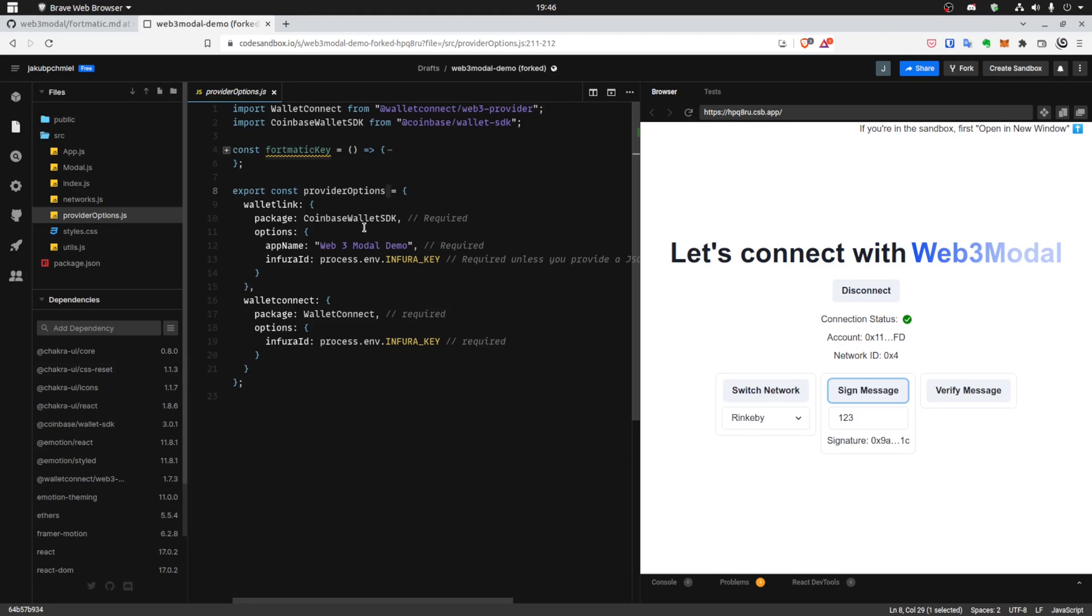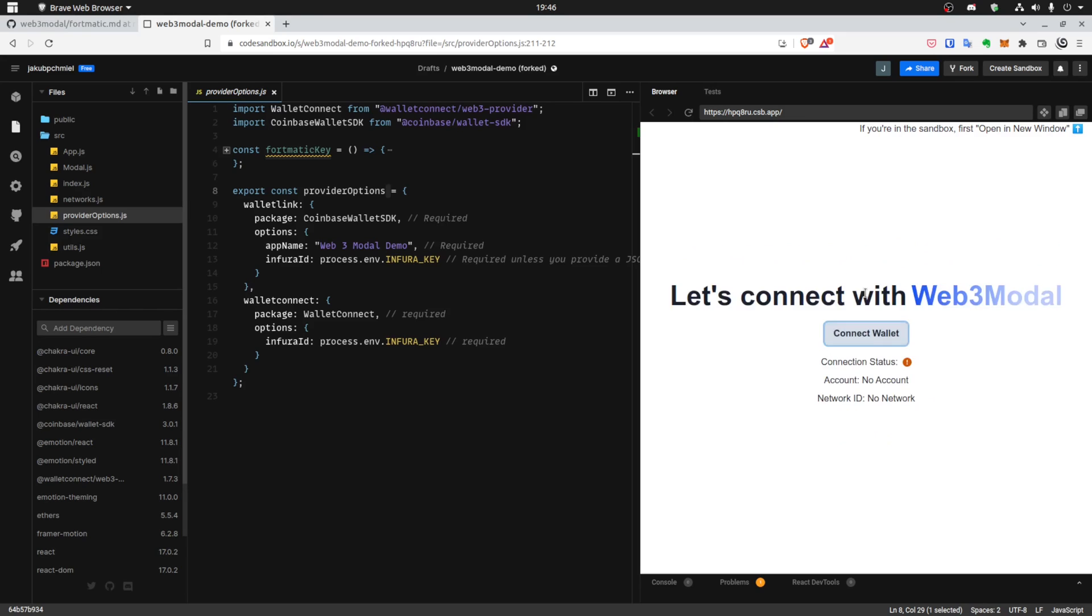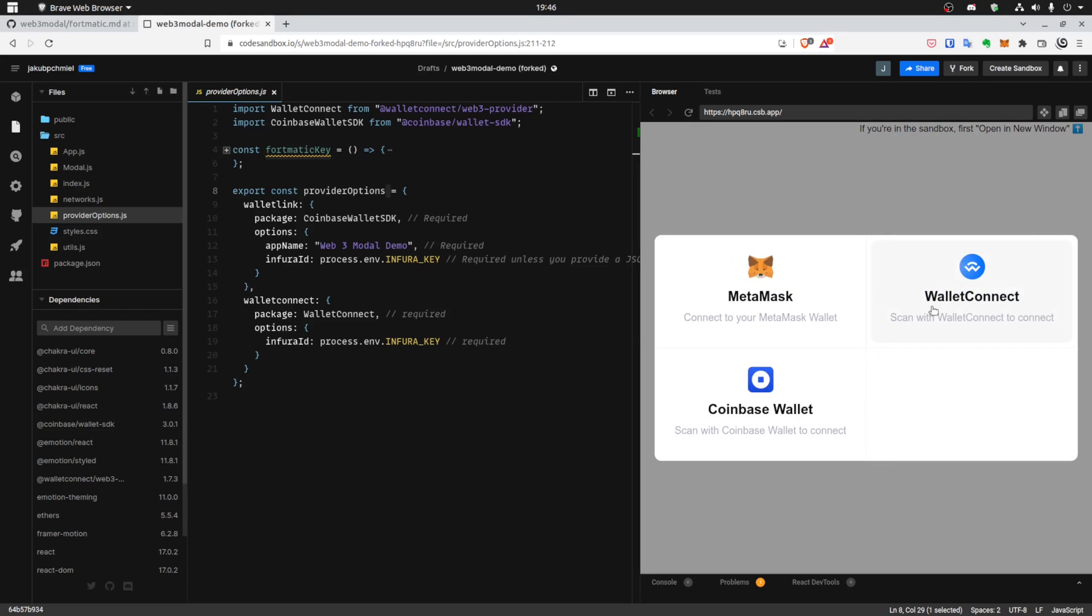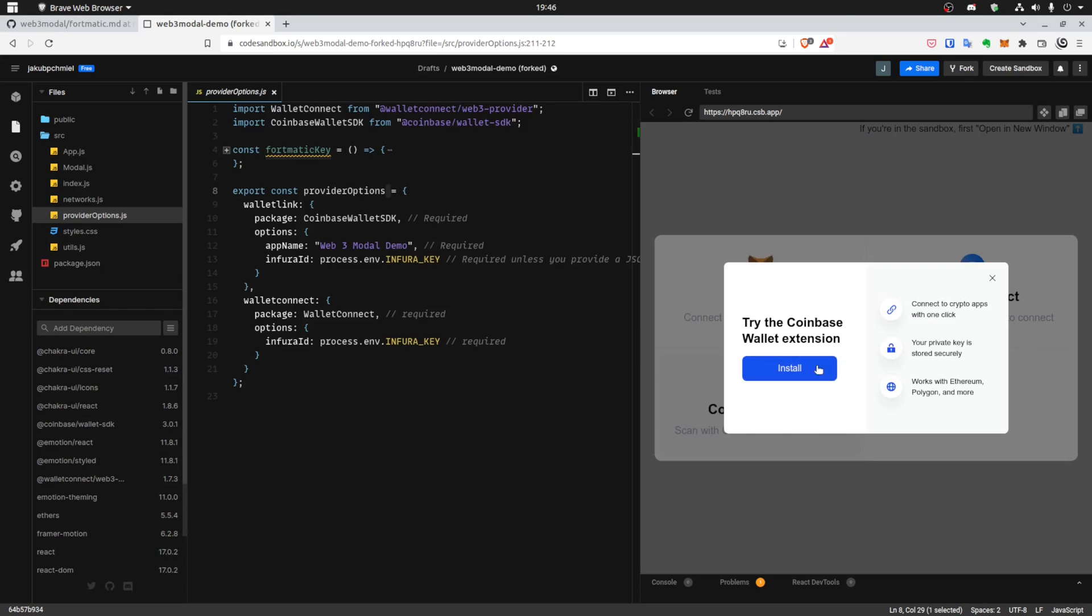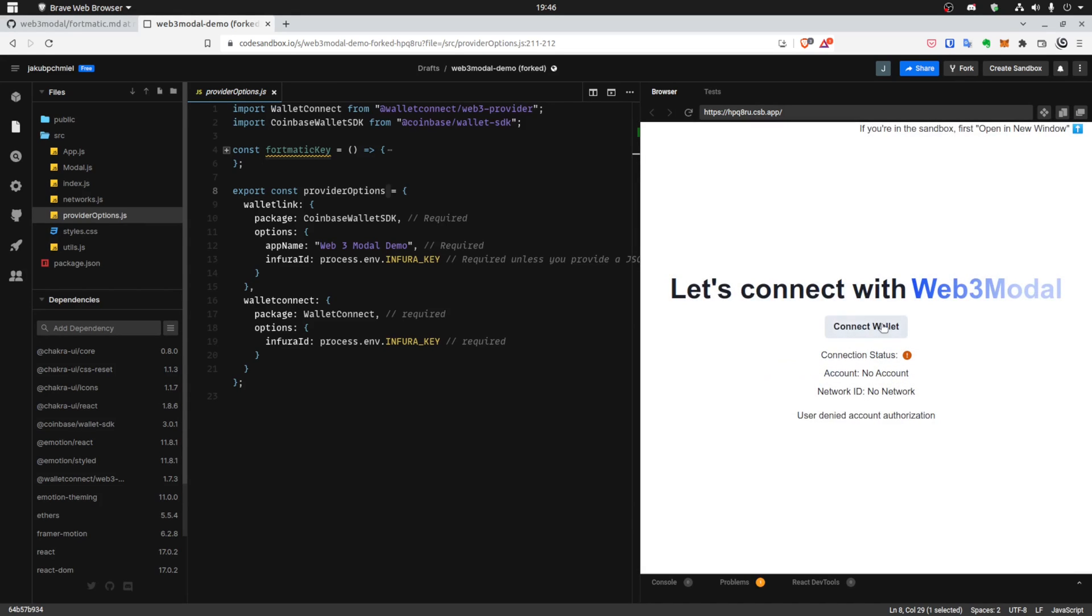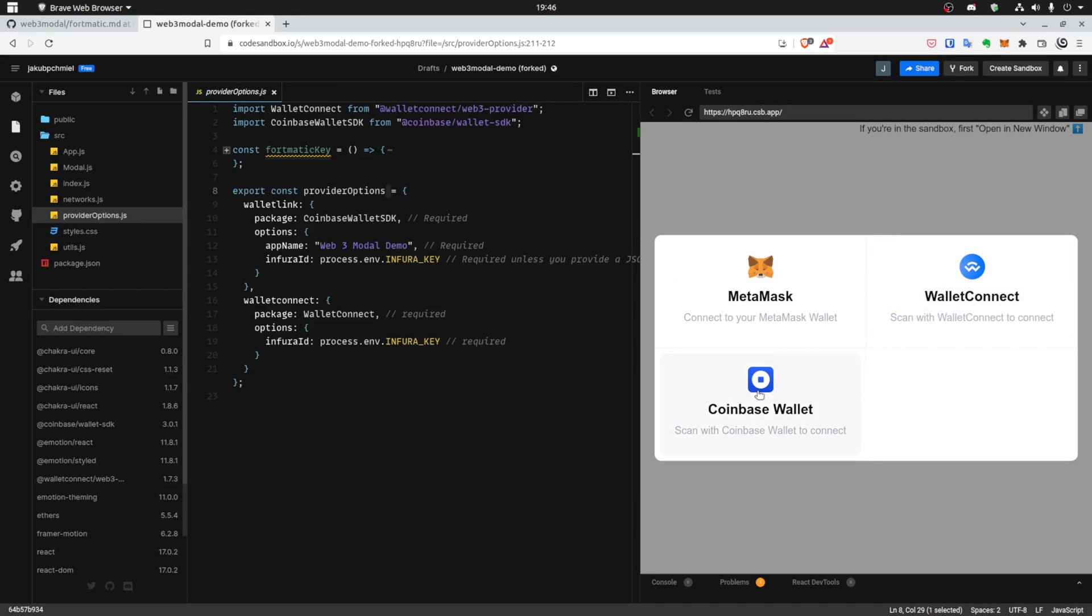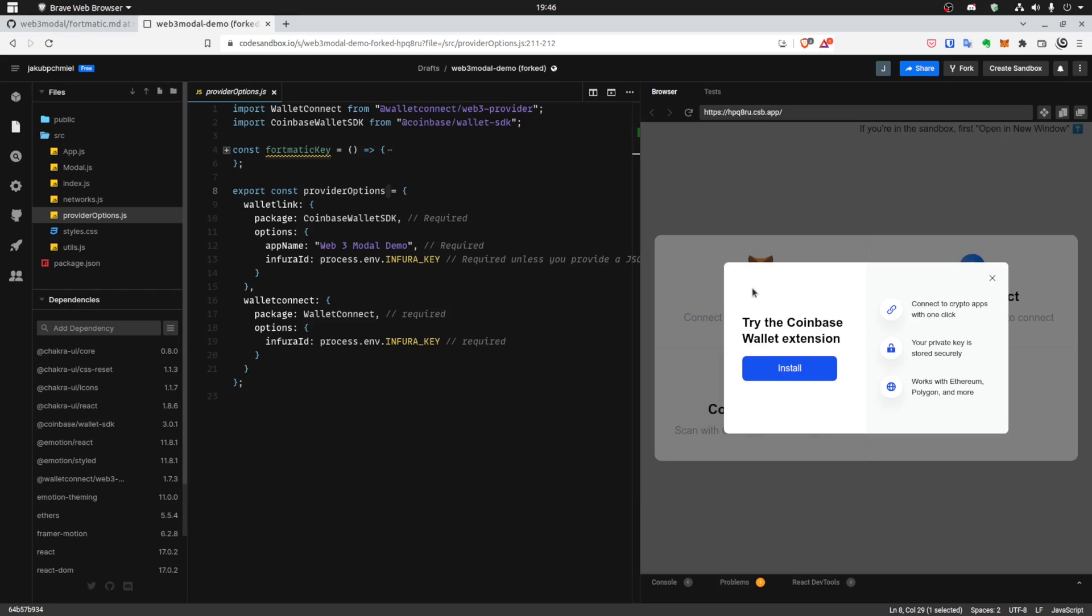But that's only MetaMask and we would like to implement other options like Coinbase wallet and WalletConnect. But as you can see here, it even lets you install the Coinbase wallet if it doesn't exist in your browser. So pretty cool, handles most of the implementation for you.